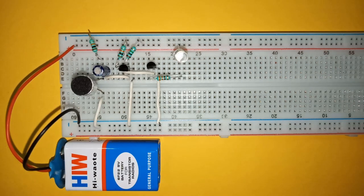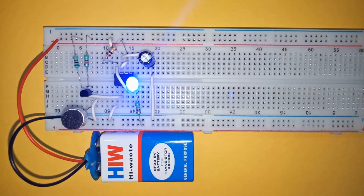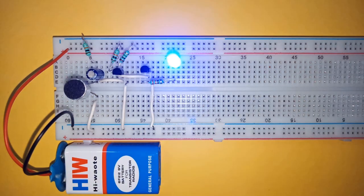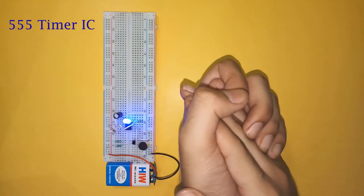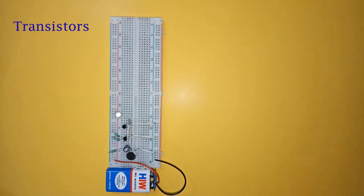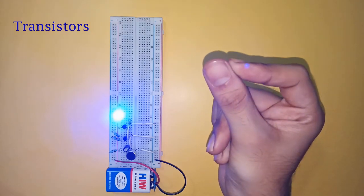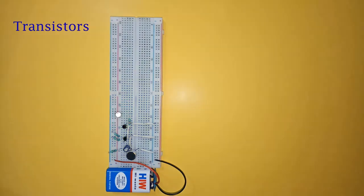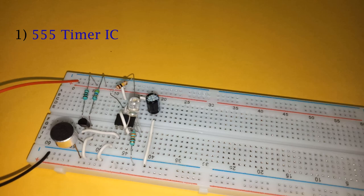Hello everyone! In this video, I am going to show you two ways to make a clap switch circuit. First by using triple five timer IC, and second by using only transistors. So let's begin with the circuit using triple five timer IC.